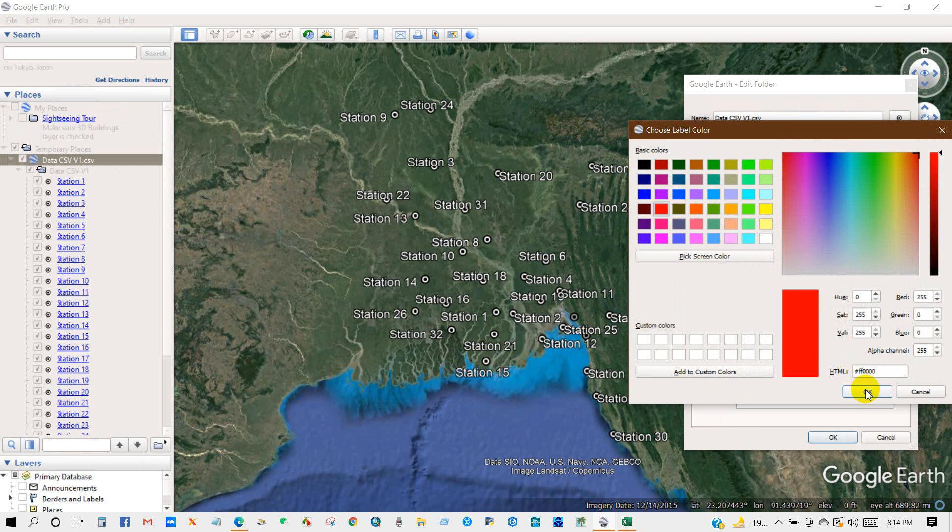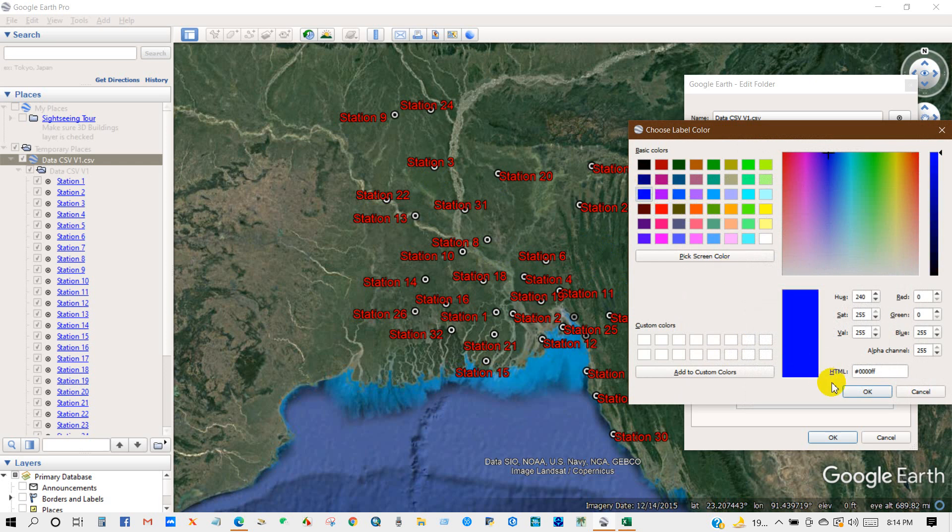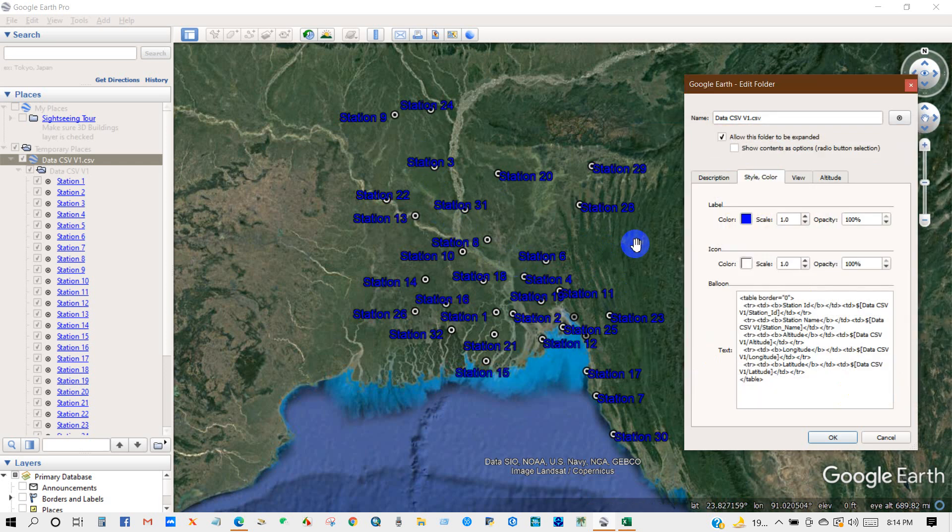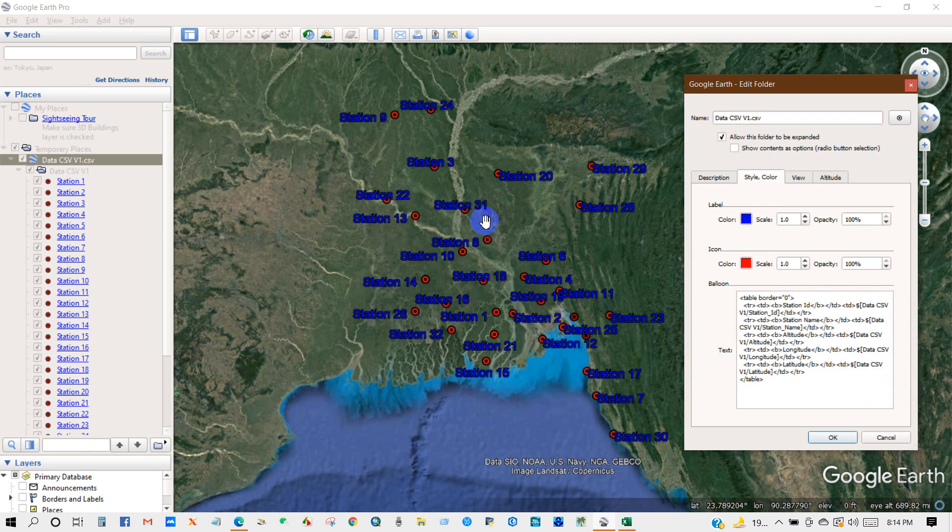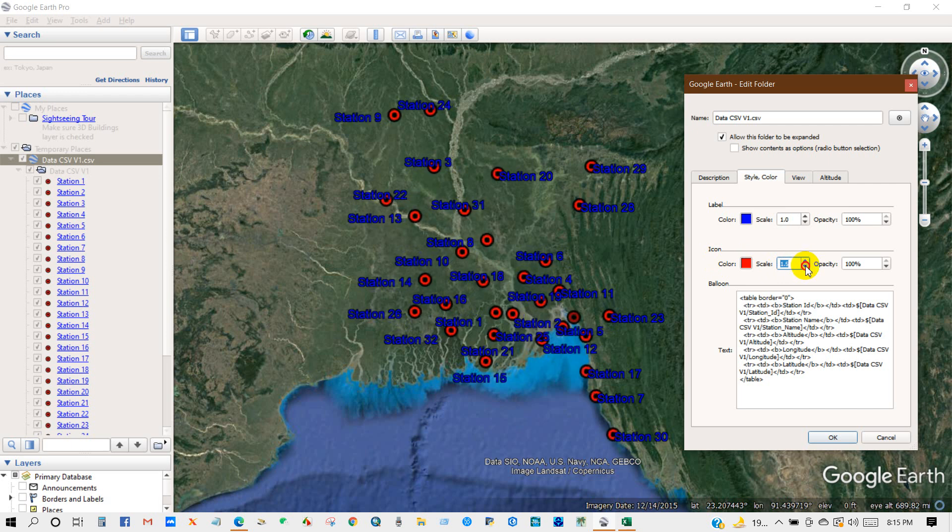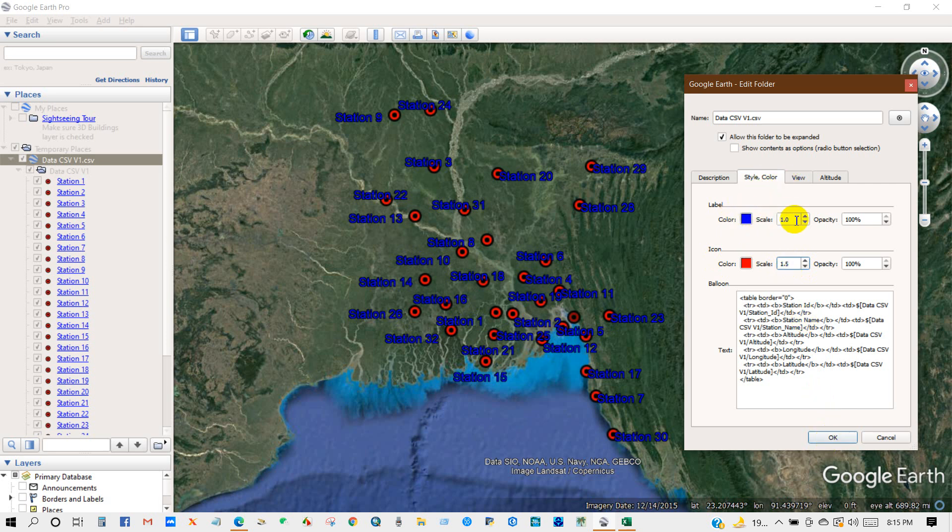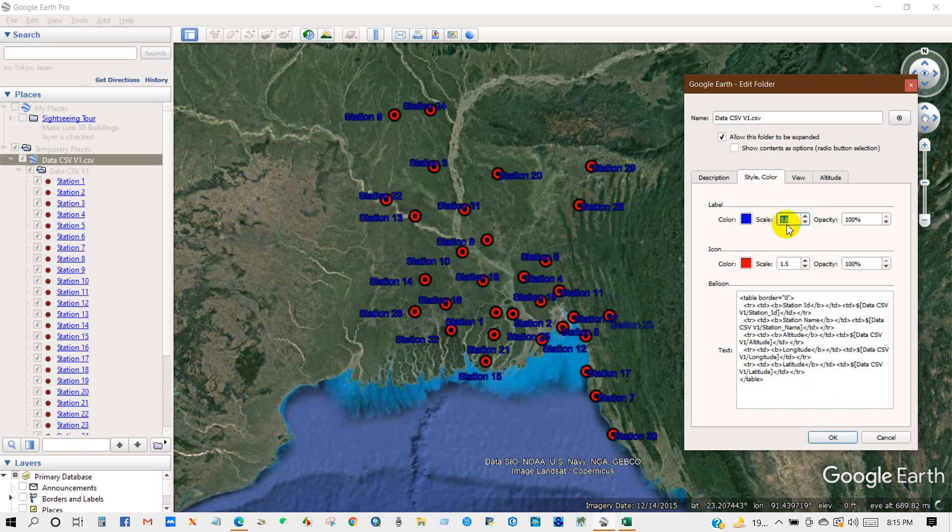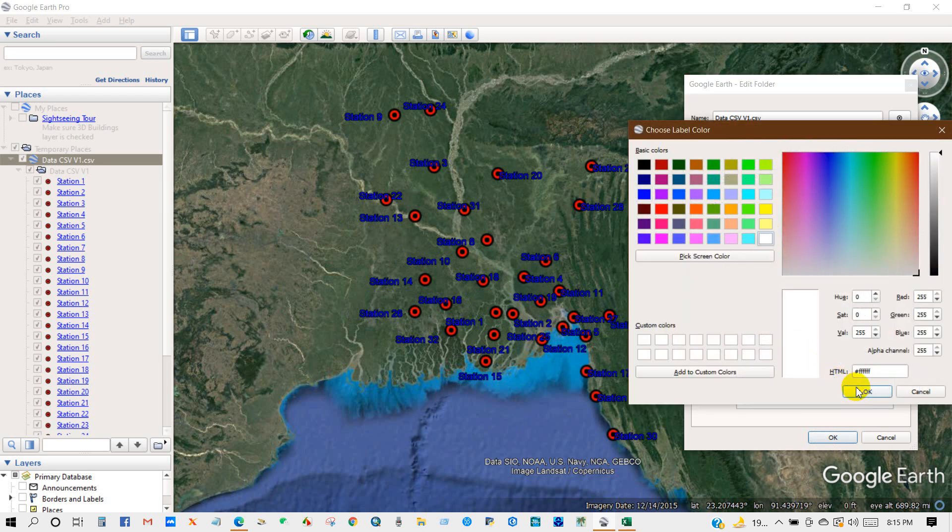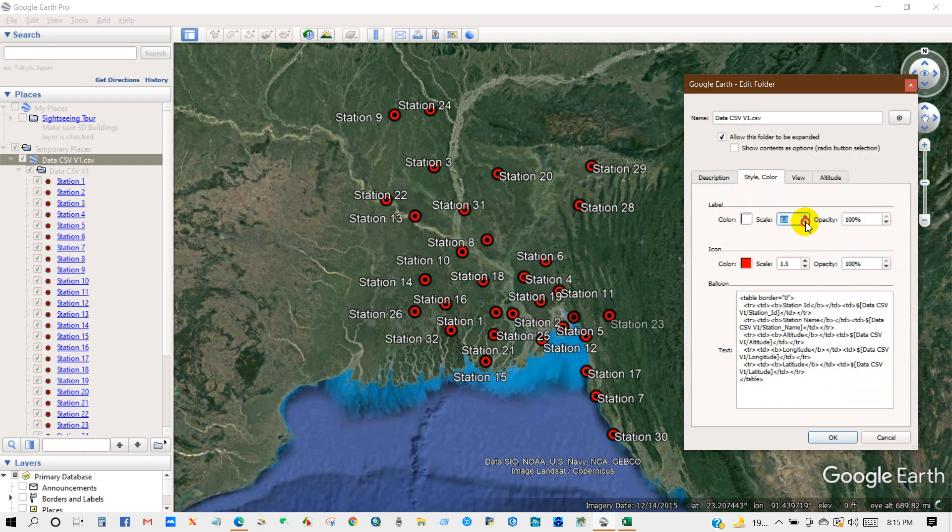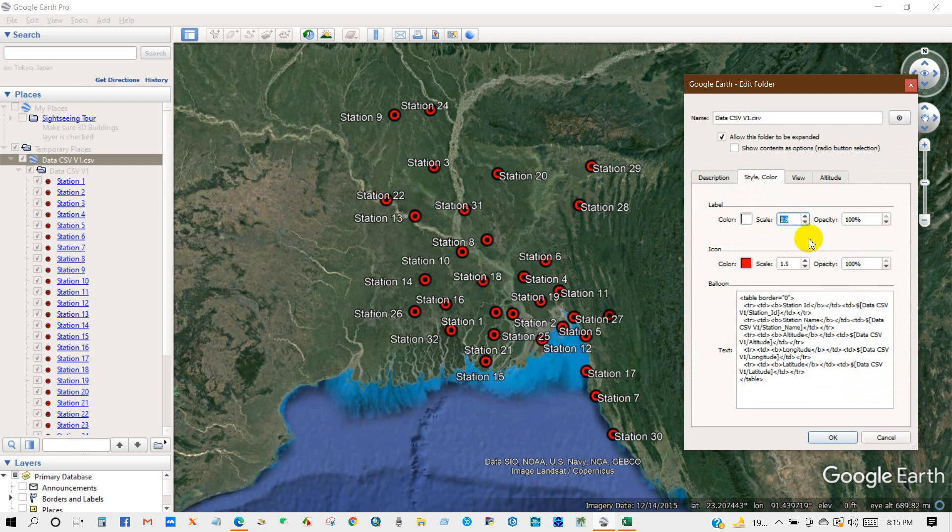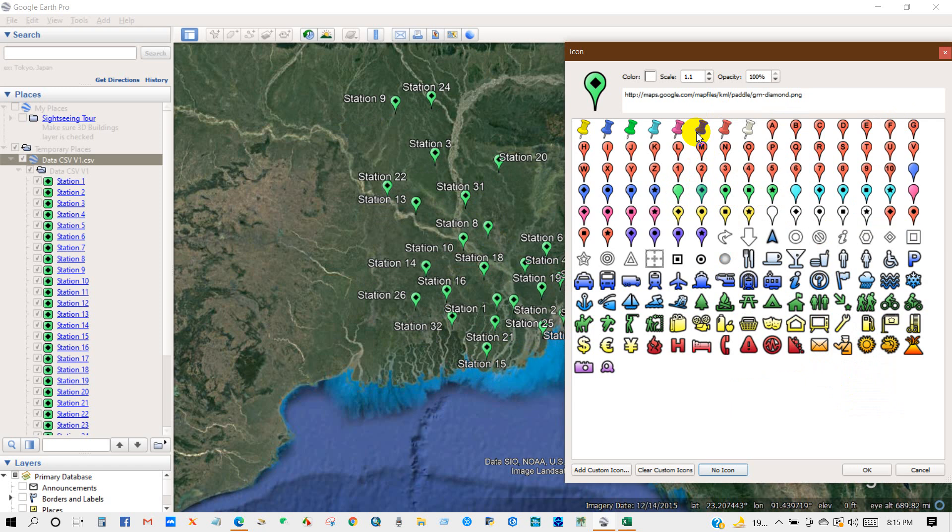So I have selected red color for level. You can see it has changed into red color. You can set other color and for icon you can select any color for icon. Also you can increase or decrease the scale, level scale you can increase or decrease. You can change the color. Also you can change the icon from here. You can see over here are several types of icons, you can select any one from here.